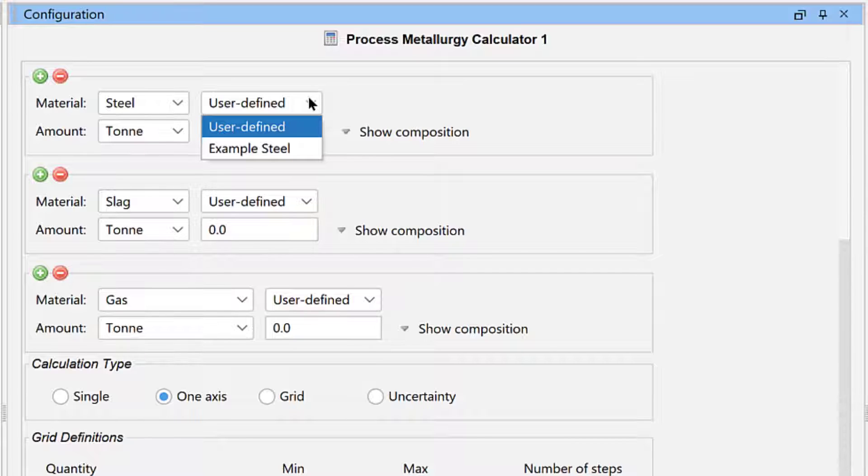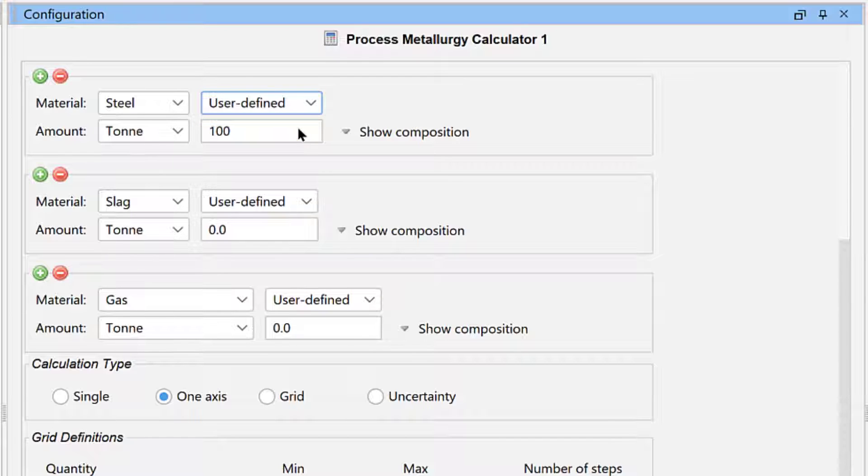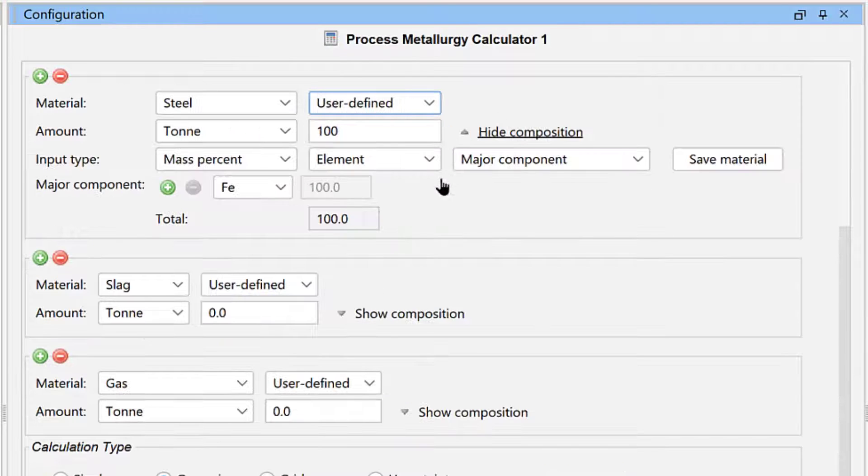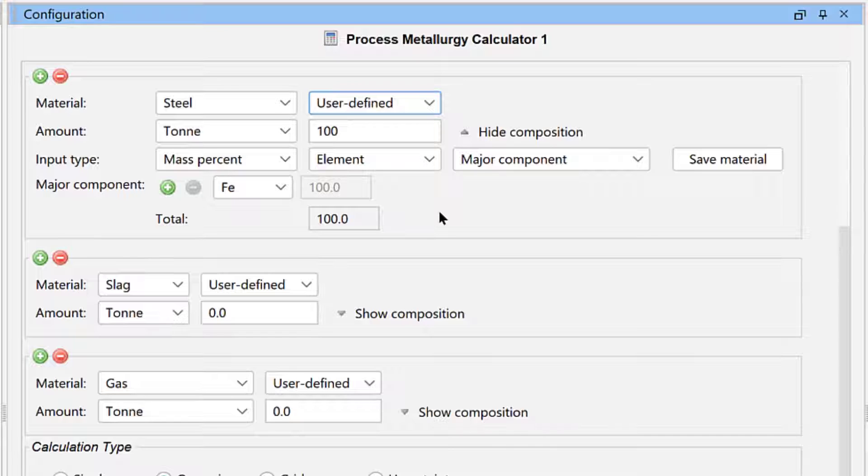This is our first material, so we will select User Defined from the Material drop-down menu, and then click Show Composition so we can set the composition for our steel.